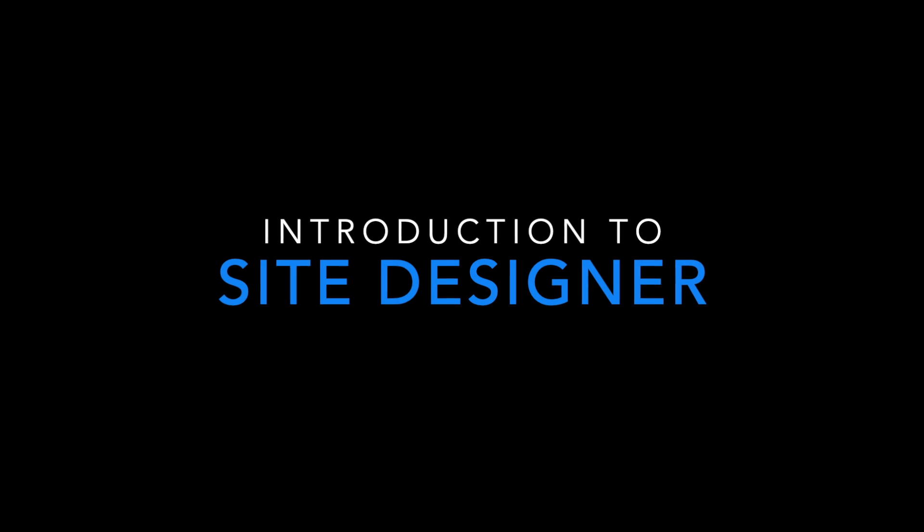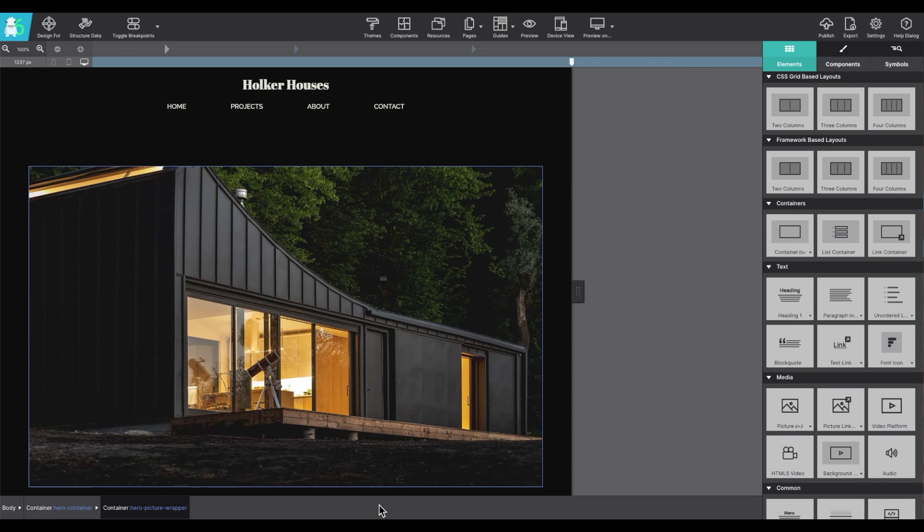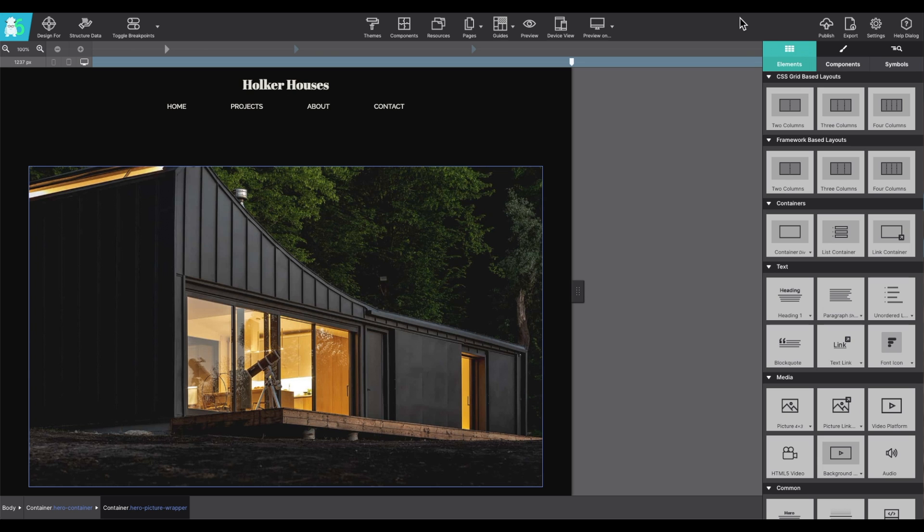Hello and welcome to the introduction to Site Designer. I'm going to show you around the app and give you a general understanding of how the program works so that you can make the most out of all of its tools and features.